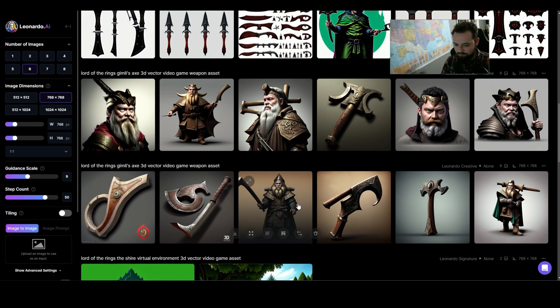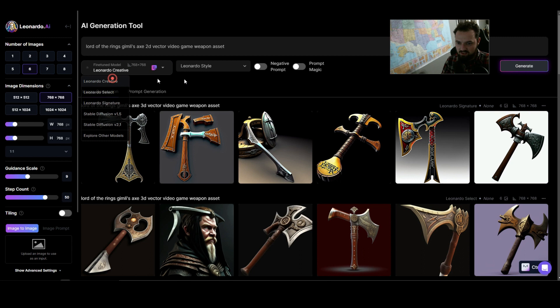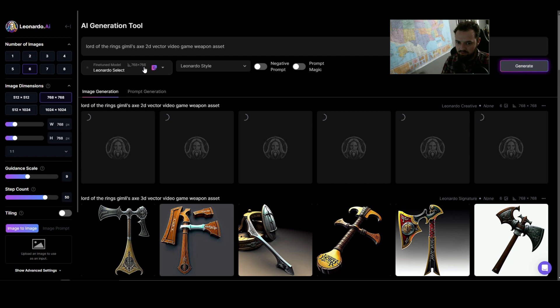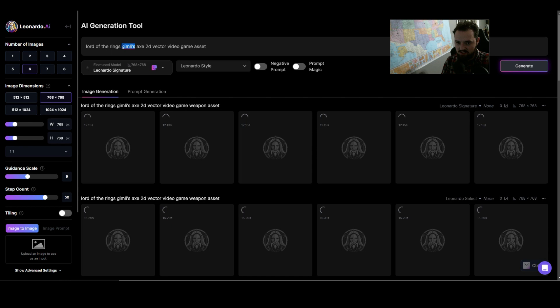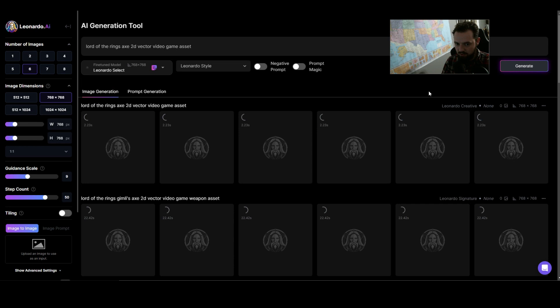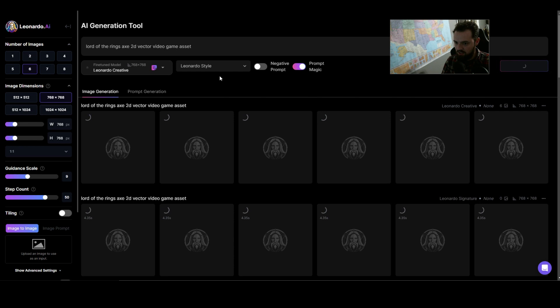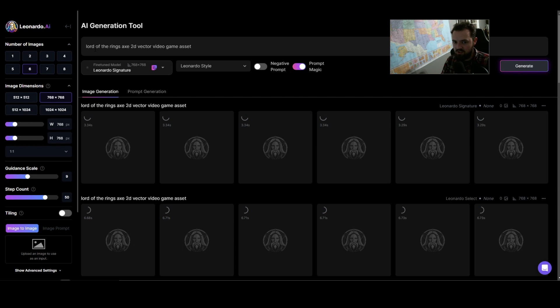I don't think any of the models particularly landed it. What I'm curious about is if I change this to just say '2D game asset' to see what I'll get. I'm going to push for all of the things again and see if I can get a 2D vector video game weapon asset. Then I'm just going to try taking 'weapon' out and just 'video game asset.' I'm going to simplify to 'Lord of the Rings axe' — starting from the bottom. I'm going to hit Prompt Magic again and see what this yields. I think removing Gimli's name and keeping just 'Lord of the Rings' might help.